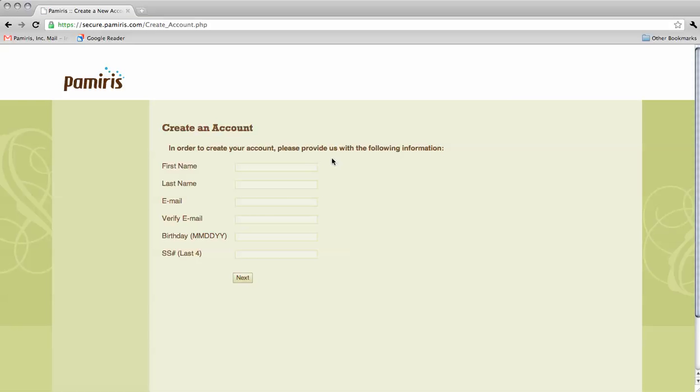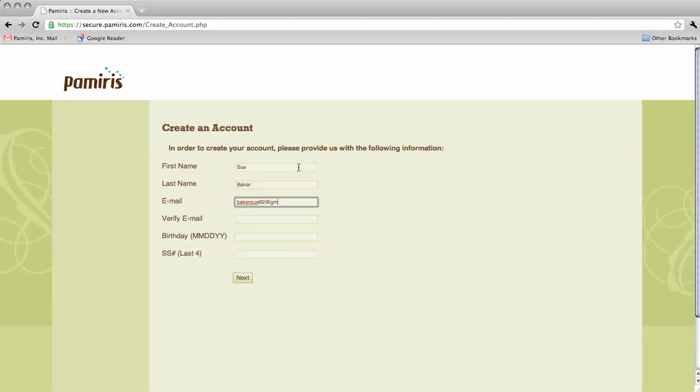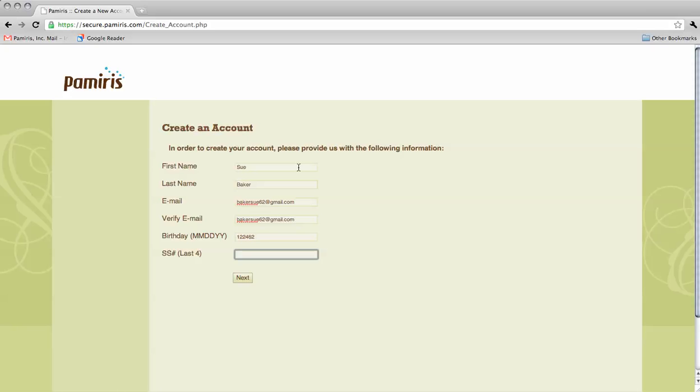On the following screen, fill in your first and last name, email, birthday, and the last four digits of your social security number. The information you enter must match the information your employer has already given us.